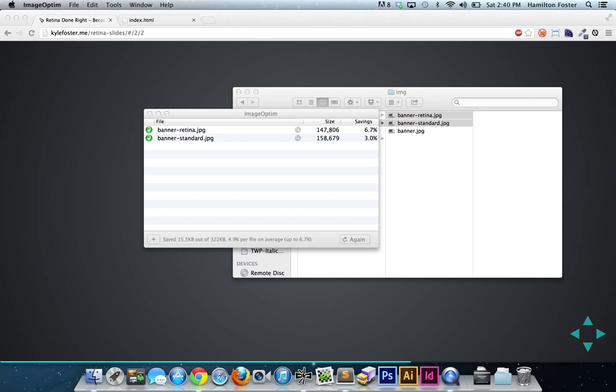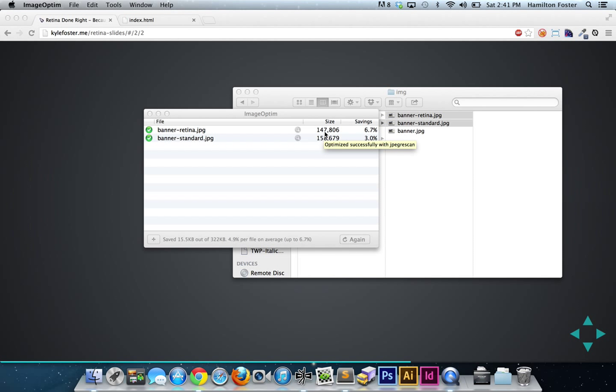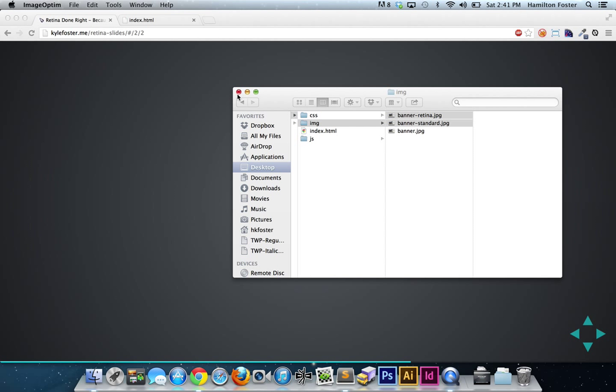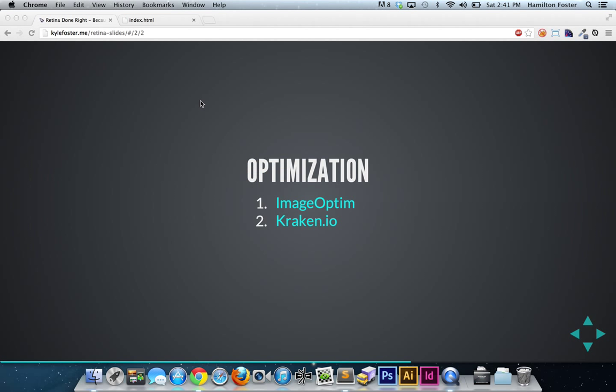Here we go. Banner-retina we saved 6.7%. We've got that down to 148K roughly. And then the banner-standard we saved 3%, and we've gotten that down to roughly 159K. So yeah, we've served up a retina-sized image that is a smaller file size than standard-size dimensions and looks better on all displays.